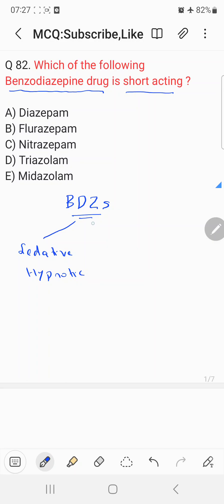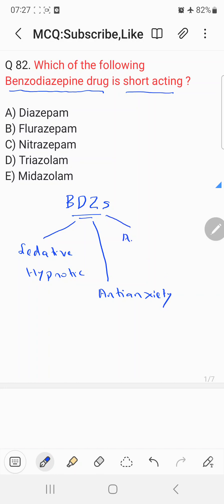They can also be used as an anti-anxiety drug. They can also be given in the treatment of epilepsy — that is, as an anti-convulsant drug. These are some of the important uses of benzodiazepines.